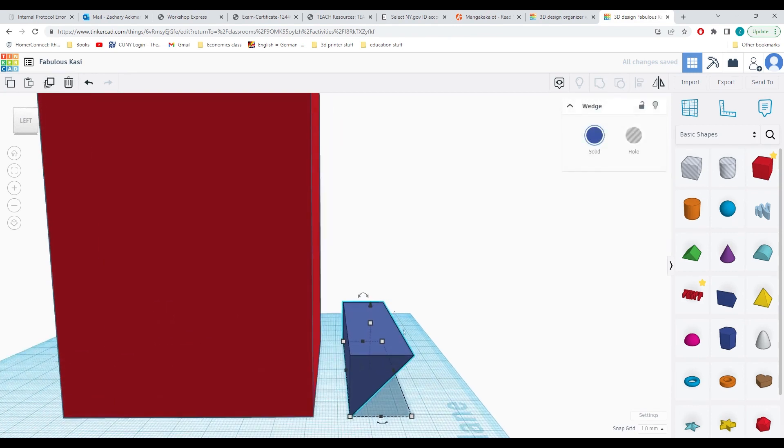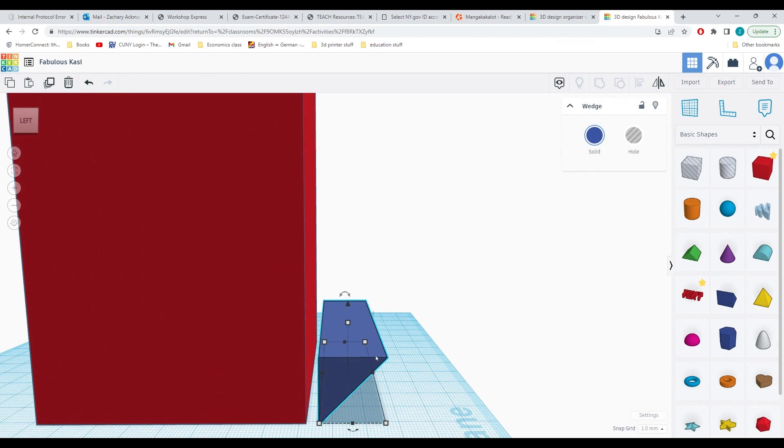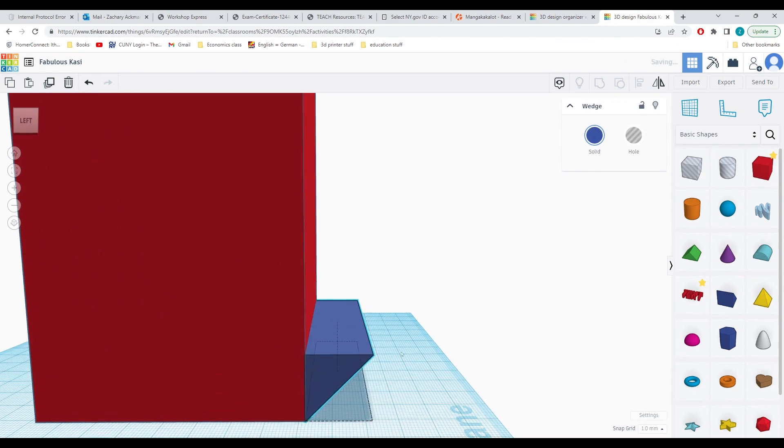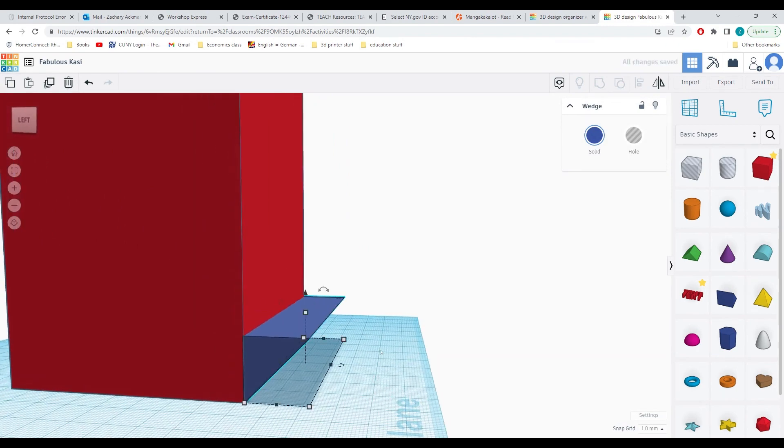Then I can click on my wedge and using the arrow keys, I can move it until it's touching the edge of my box.